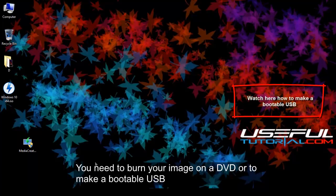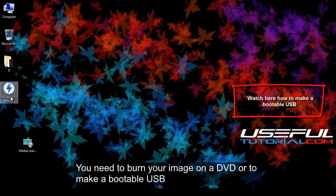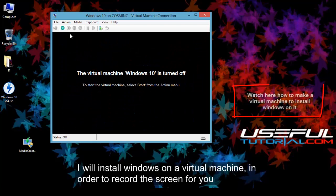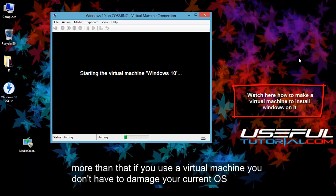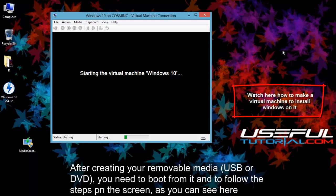Now I will show you how you can install the new Windows 10 without having a serial number. You need to burn your image on a DVD or to make a bootable USB. I will install Windows on a virtual machine, in order to record the screen for you. More than that if you use a virtual machine you don't have to damage your current OS.